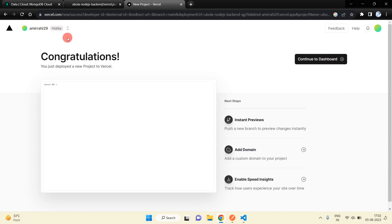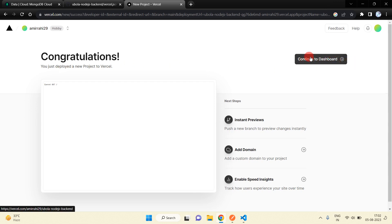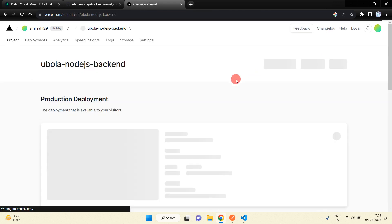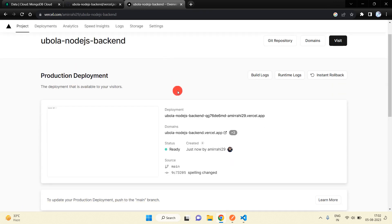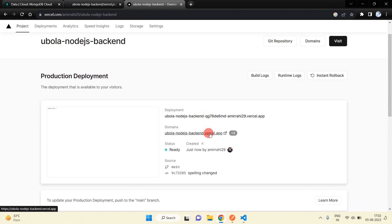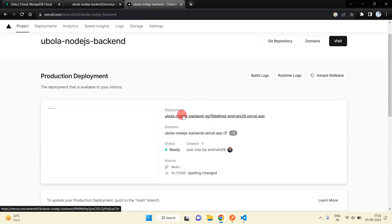Click on Deploy. You can see our project has been deployed successfully. If you want to go inside the dashboard, click on Dashboard. This is the deployment URL where the project is deployed — just click on it.